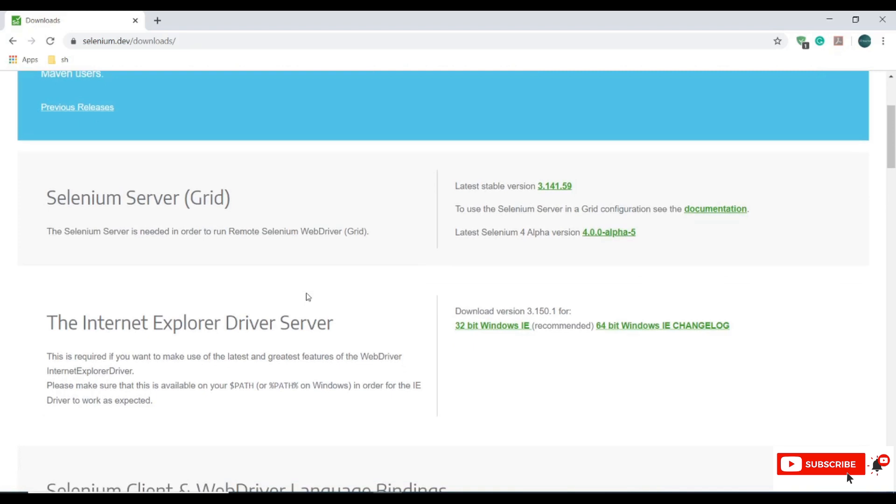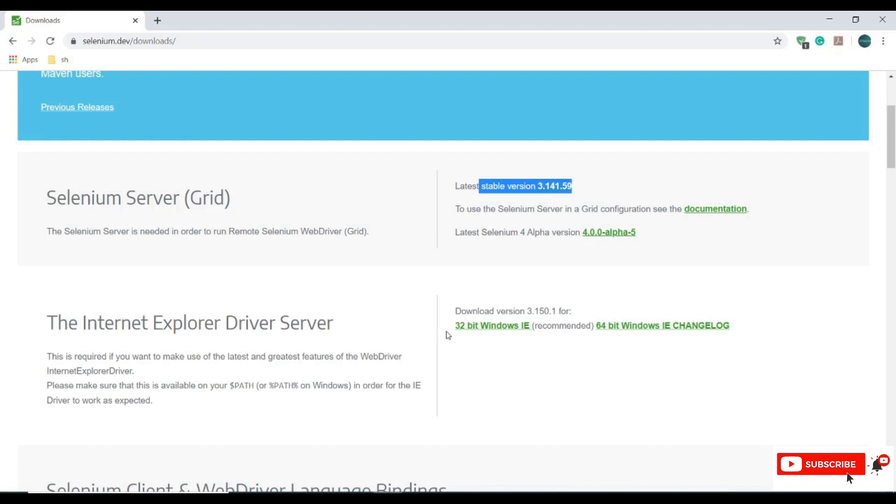Here we have Internet Explorer driver server and this is a compatible version to our Selenium WebDriver which is latest version. The most recommended version to perform automation is 32-bit IE version. 64-bit version is also available, we can choose either one, but most recommended version is 32-bit IE version. Let me download IE 64-bit version.